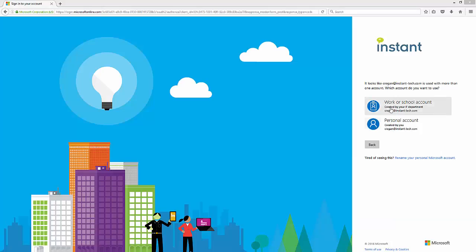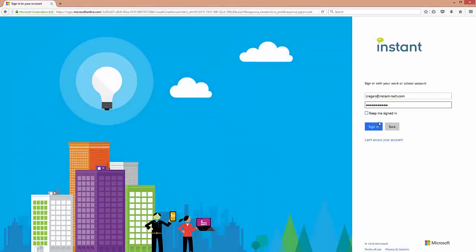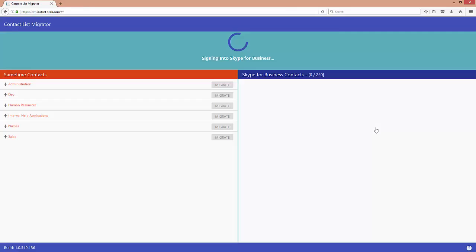The first step is just to log in to Office 365 so you can see all of your contacts.